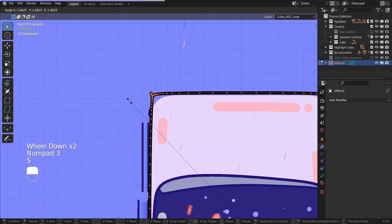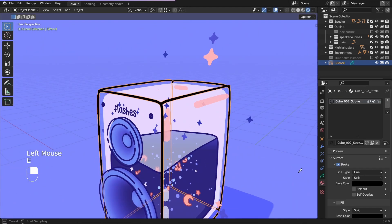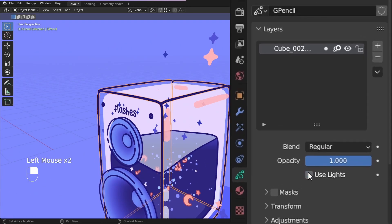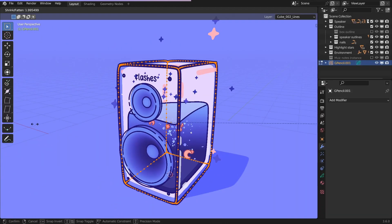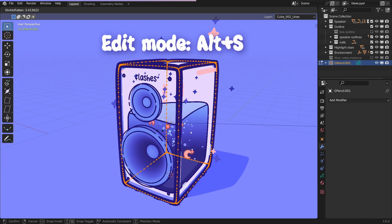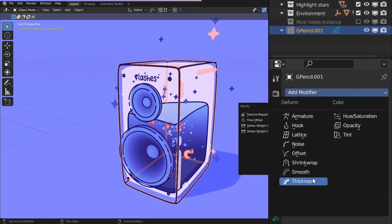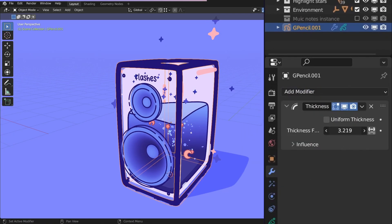Scale it up in edit mode. Change the colors, but remember to uncheck use lights here. Adjust the thickness with Alt S or the thickness modifier.